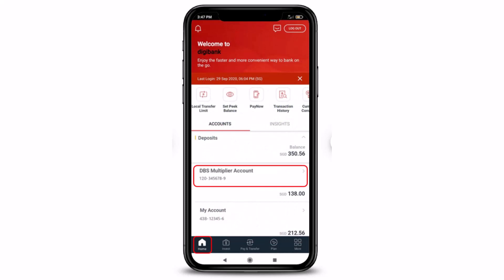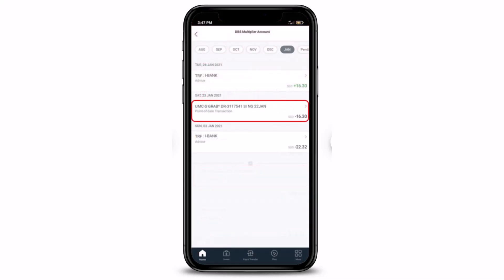Once you log into your account, you will see this kind of interface. Make sure you are under the Home tab from the bottom left, and under your transaction details, select the transaction that you wish to retrieve and share. You'll see multiple transactions — just select it. Once you tap on a specific transaction, the transaction details will be displayed.